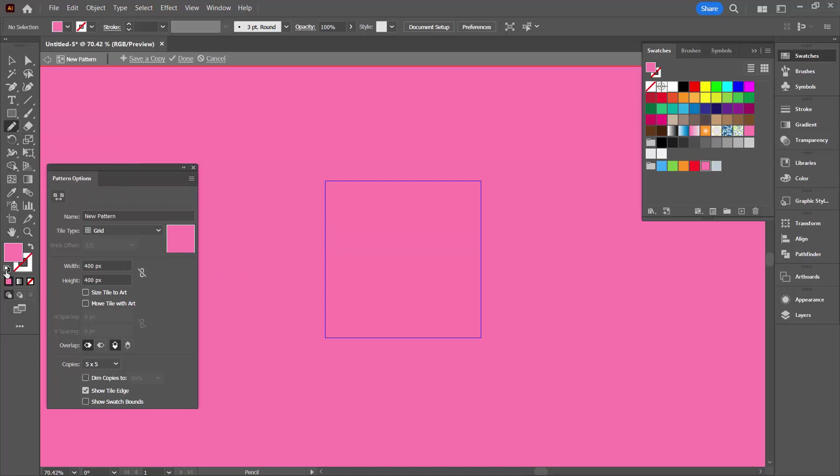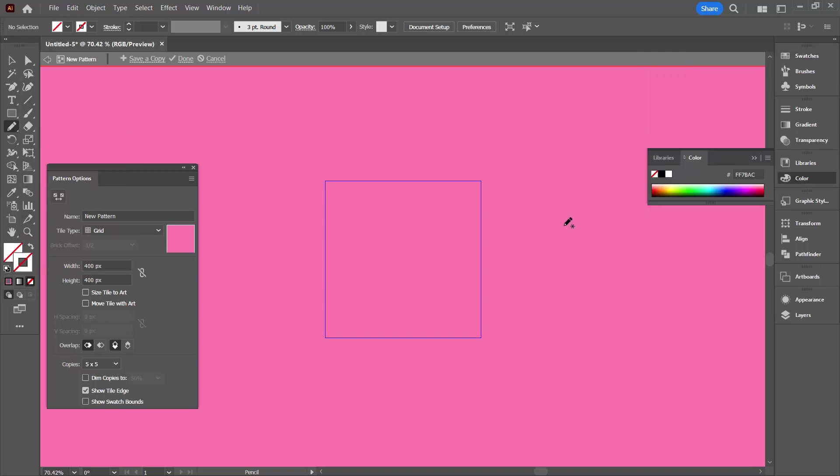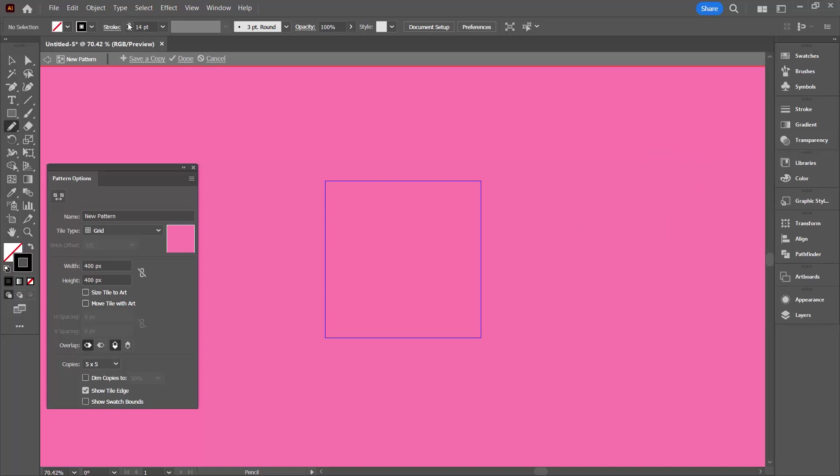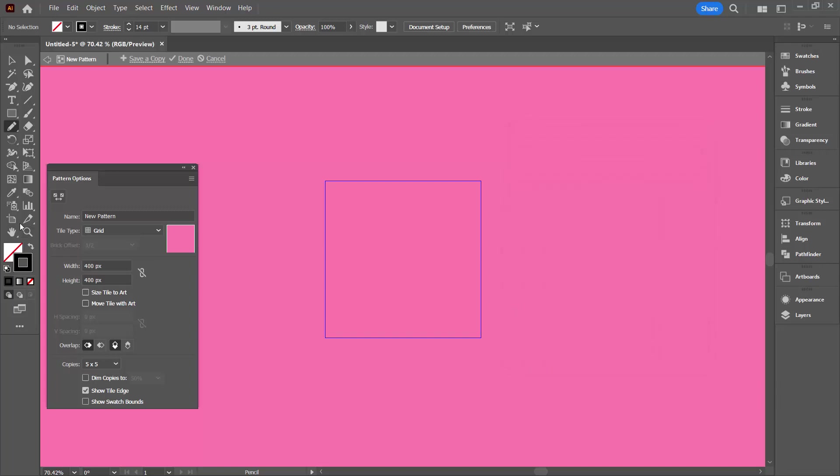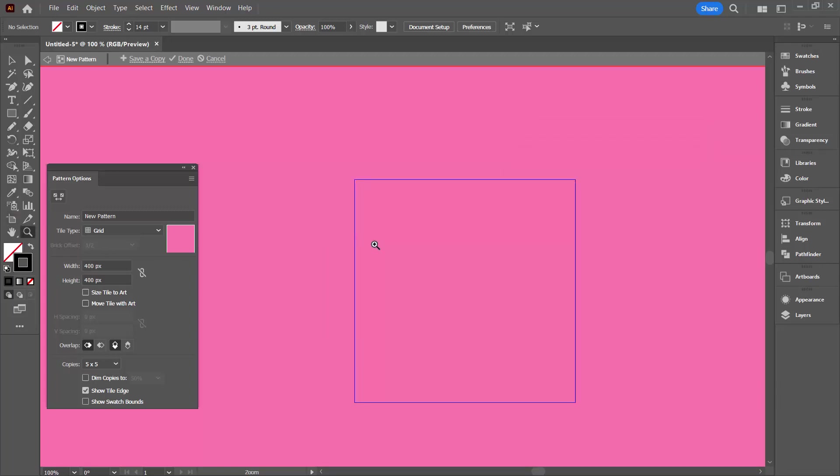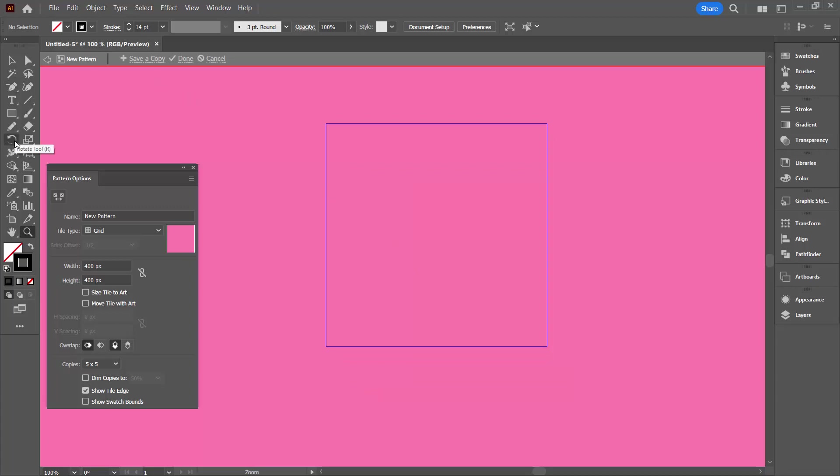I'm going to the pencil tool. I'm going to remove the fill and give it a black stroke. I'm also going to set the stroke weight to something like about 14 points. I'll double click on the pencil tool because I want to make sure that fidelity is set to smooth so that it's going to sort of iron out the wrinkles that I make as I'm designing. Let's just zoom in a little bit here so I can see a bit more clearly what I'm doing.